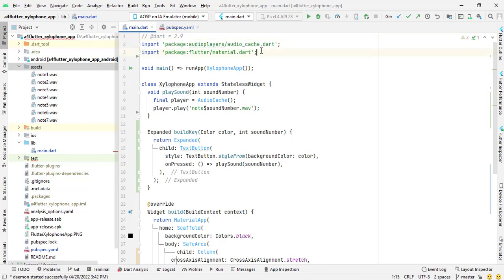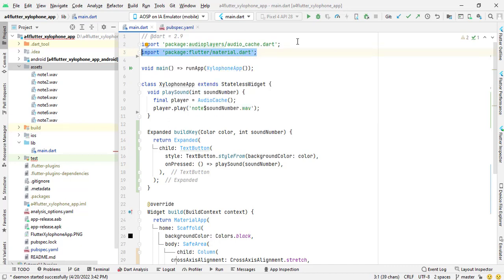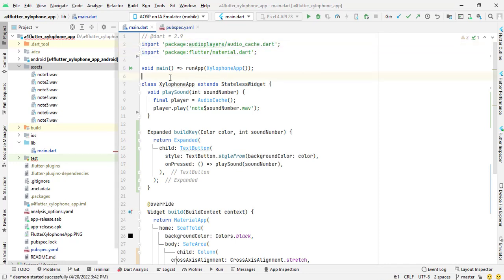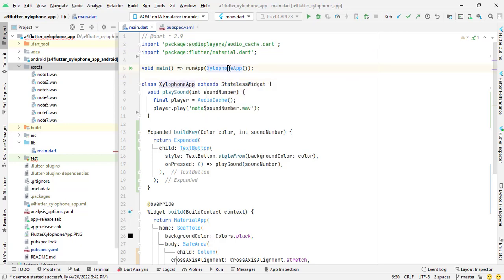And another library which I have imported is by default material.dart library and this is library of audio players. In void main I have called run app and xylophone app is being called. Xylophone app is a stateless widget.